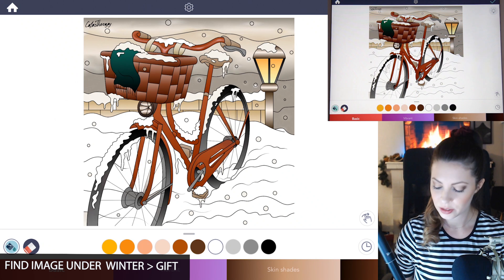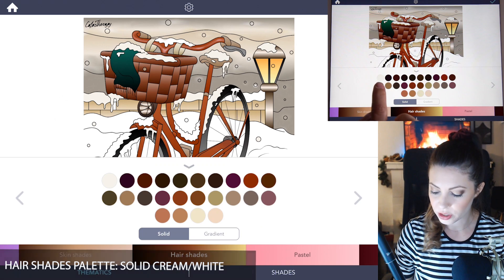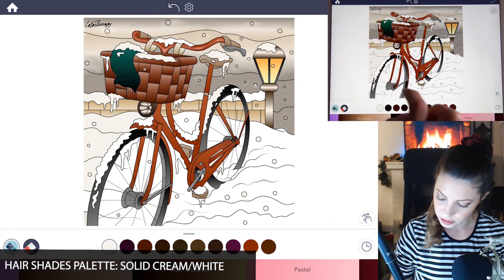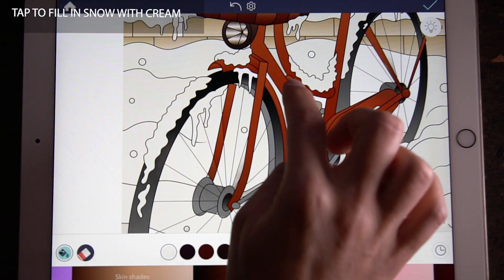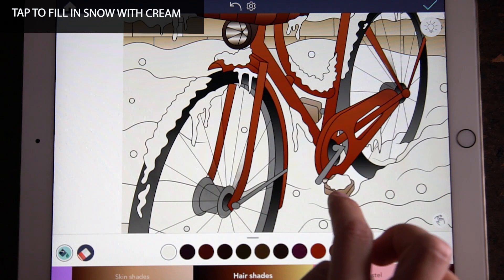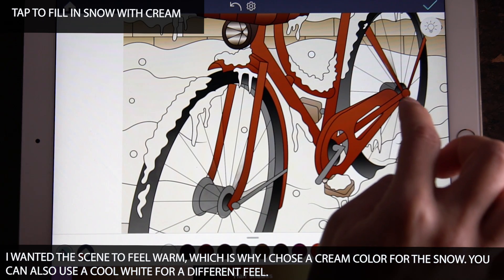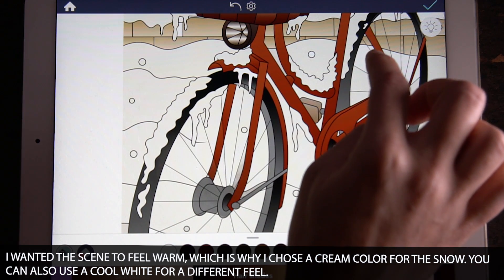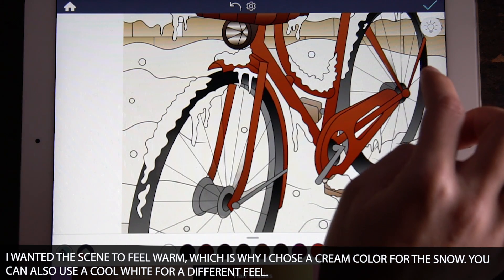Let's focus on the snow on the ground and shading that. Go under the hair shades palette first and choose the first lightest color — it's kind of a cream — and tap to fill in all the snow. I chose this color because I wanted a warm feel to it, creating a mood where the snow looks like it's glowing from the streetlights in the evening.